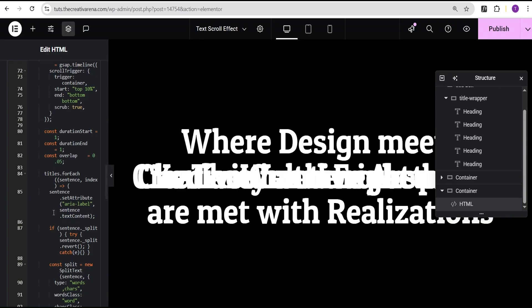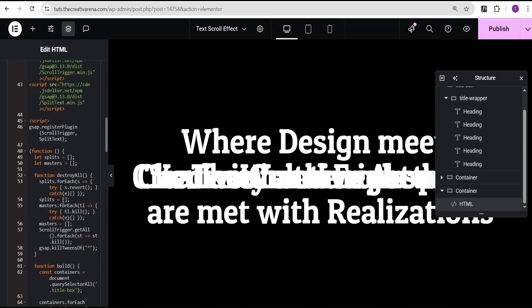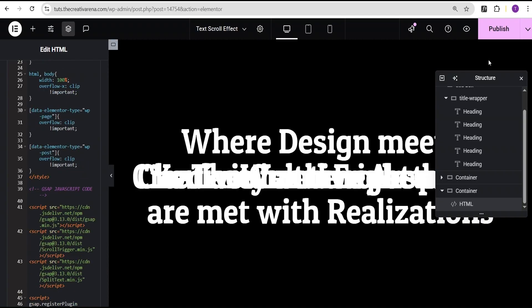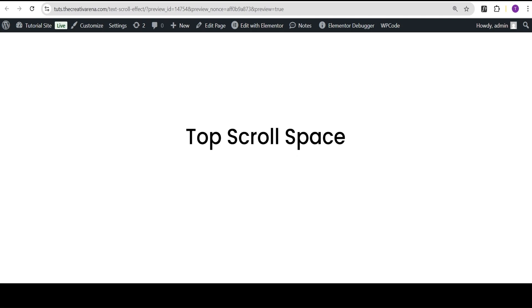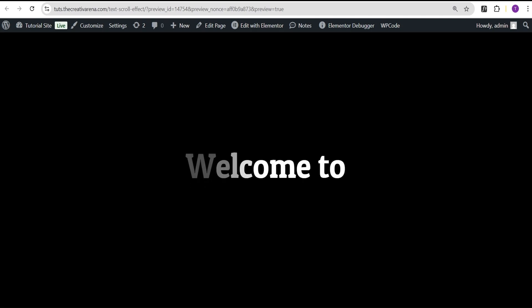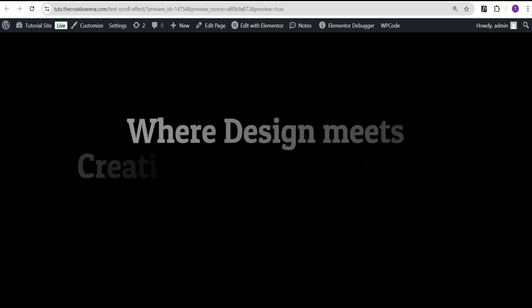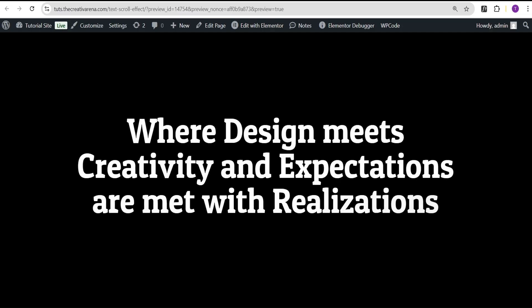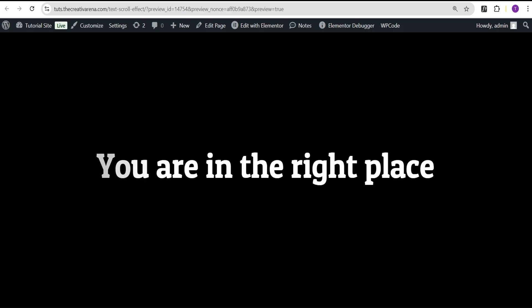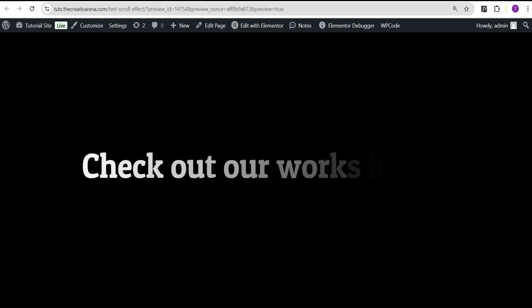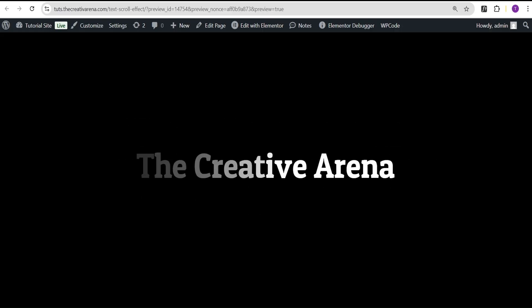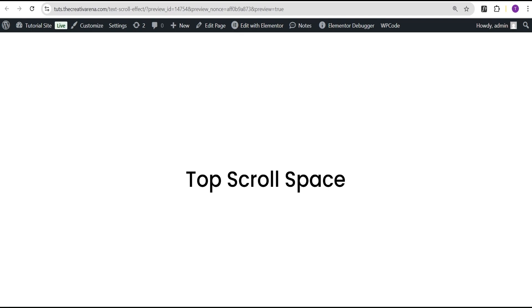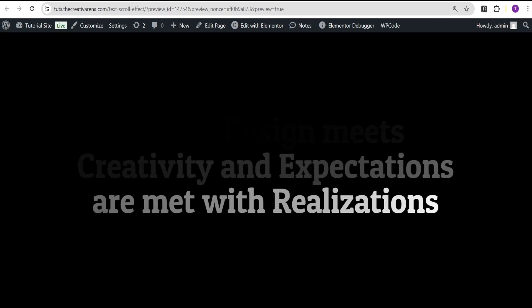We've pasted everything in. I'll click publish and then preview. Now when we scroll you can see: 'Welcome to the Creative Arena', still scrolling — 'Where design meets creativity', 'Expectations are met with realization', 'You are in the right place', 'Check out our works below'. Scrolling back up it reverses in the same way. This is a wonderful effect you can use to stylize your website.